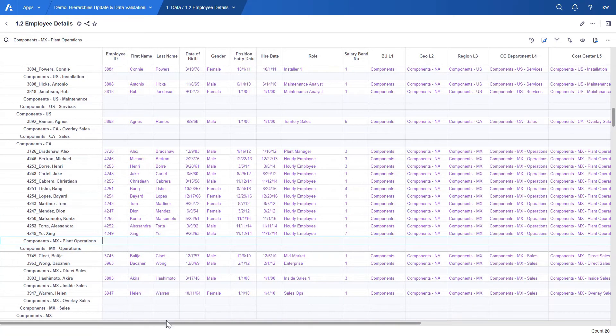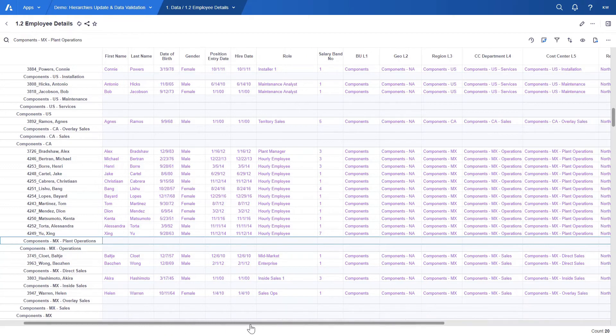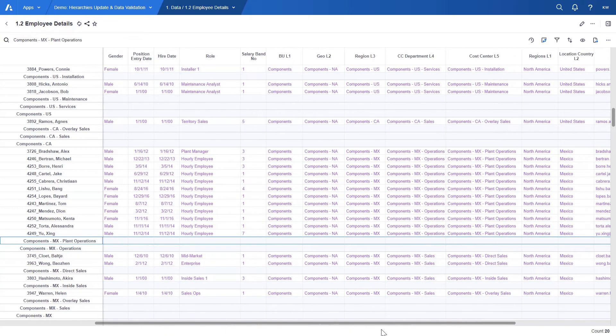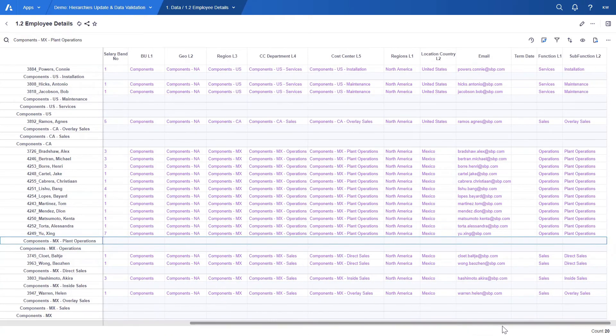including our new employees, are also displayed in this table. Their details from the file have been loaded as well.